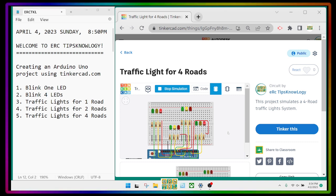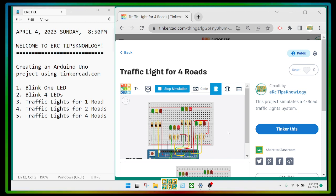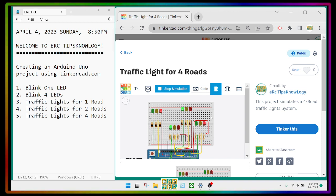The northbound and southbound lanes are doing the same, and the same goes for the eastbound and westbound — they are showing the same colors for the traffic lights.